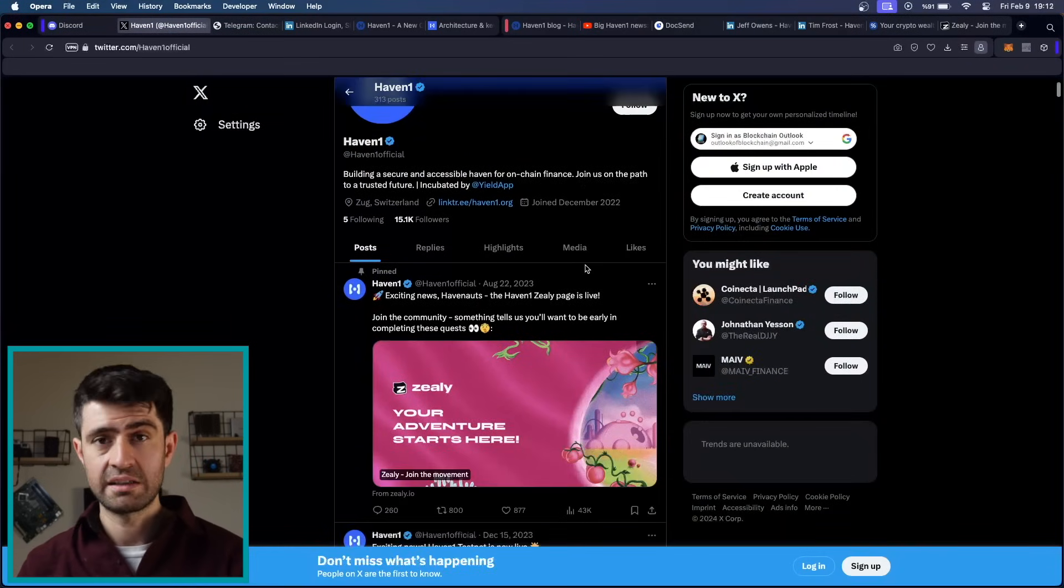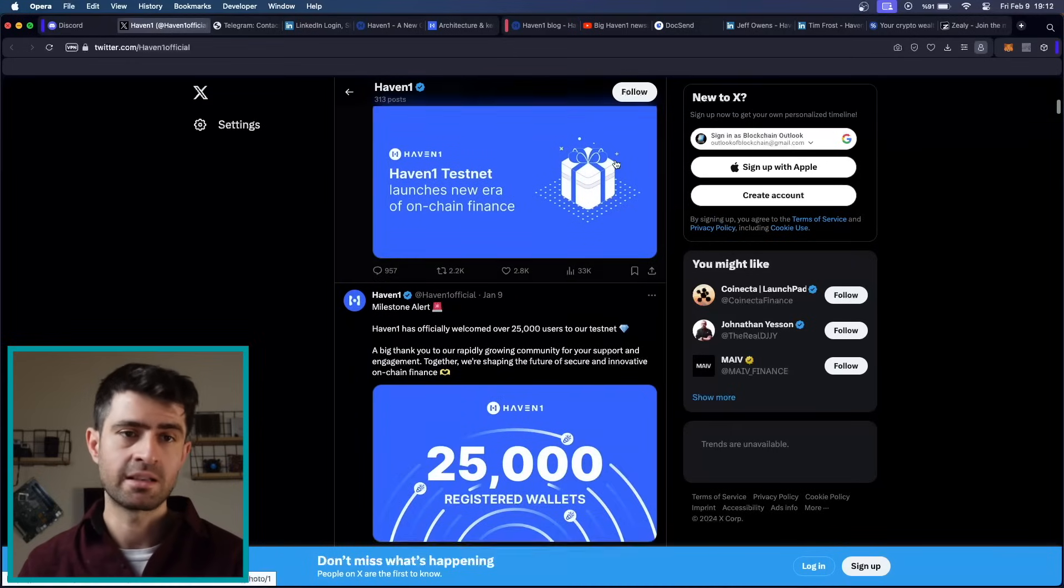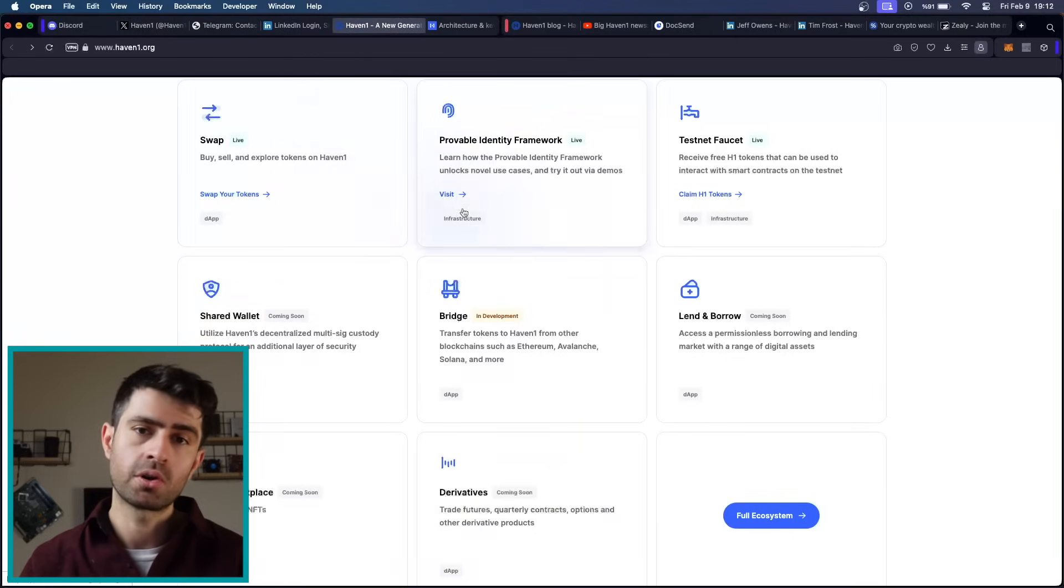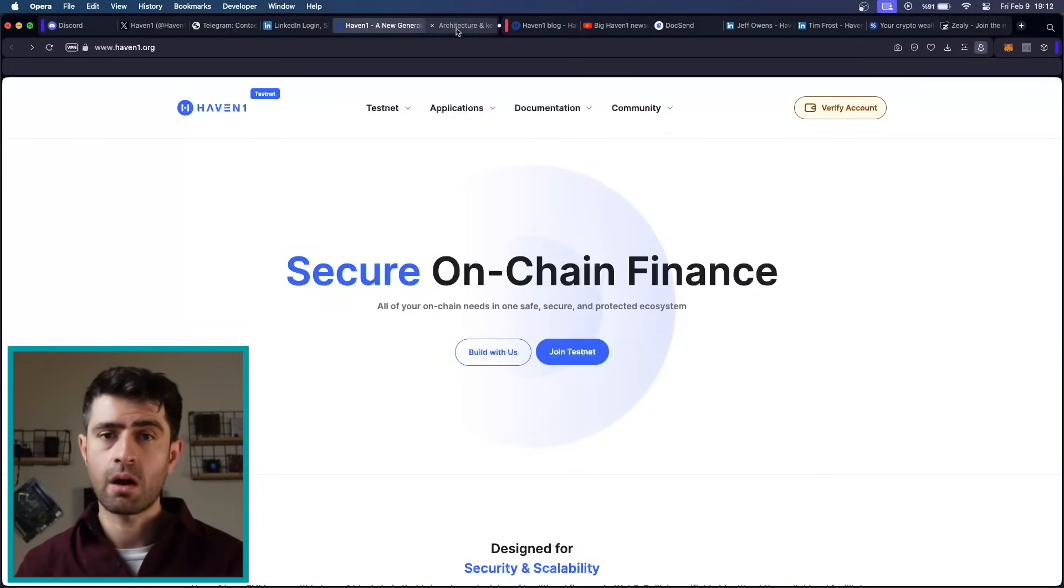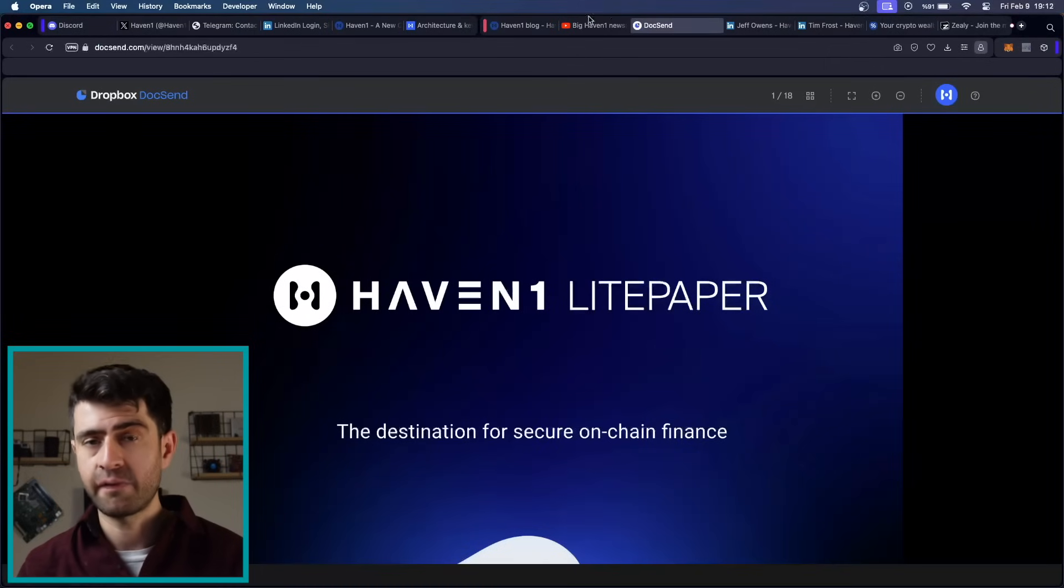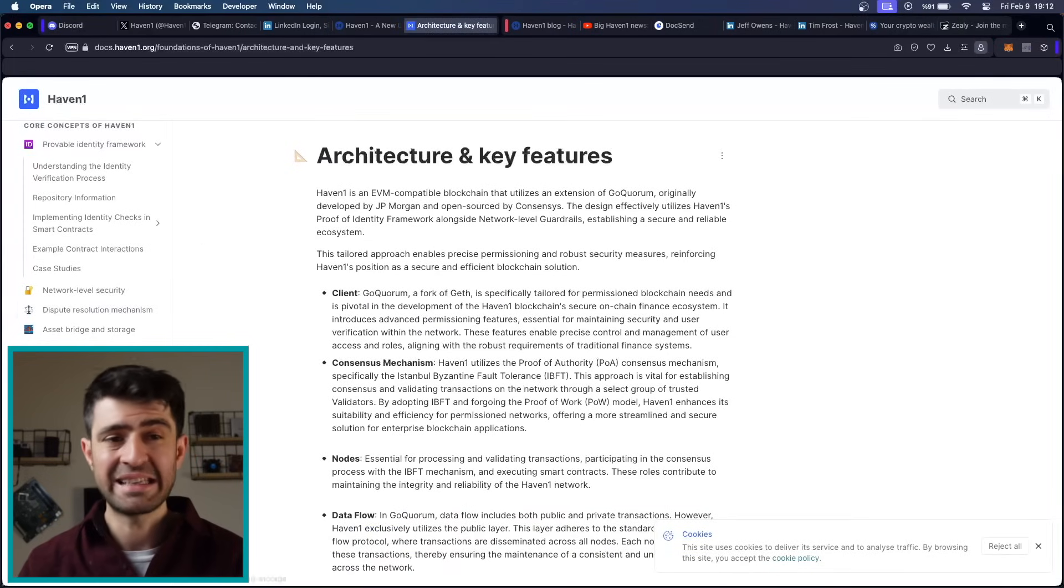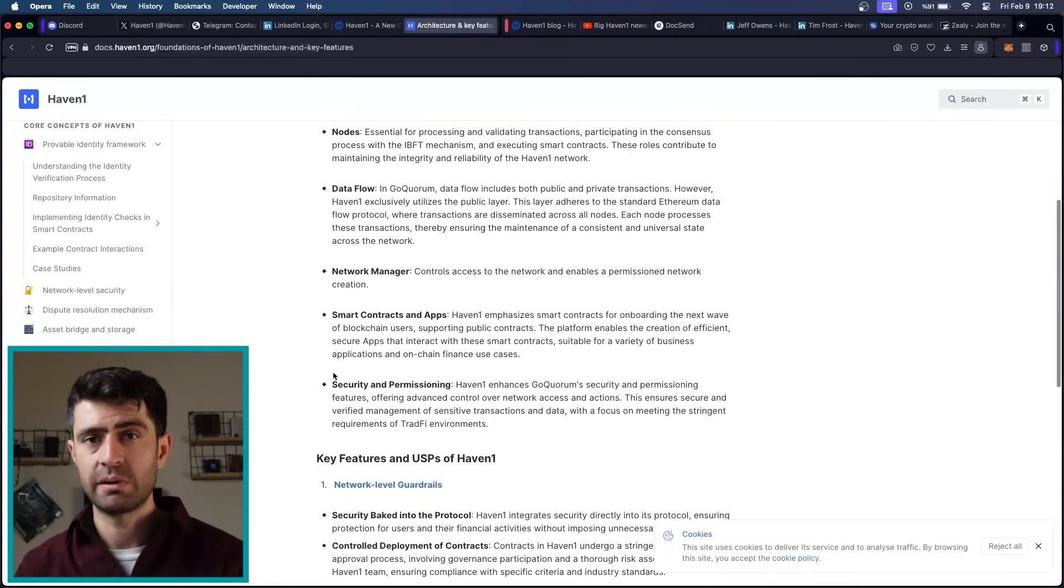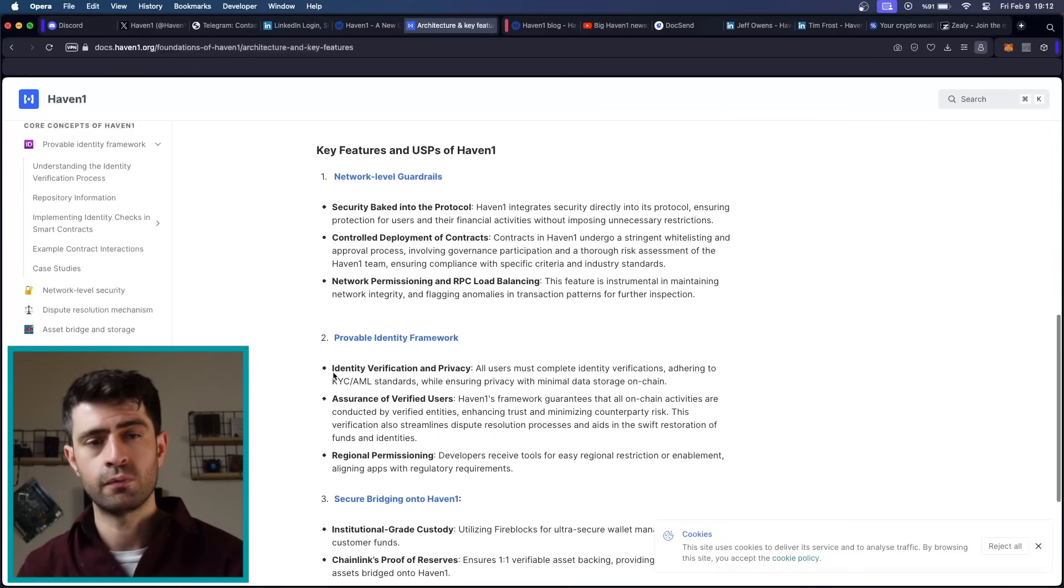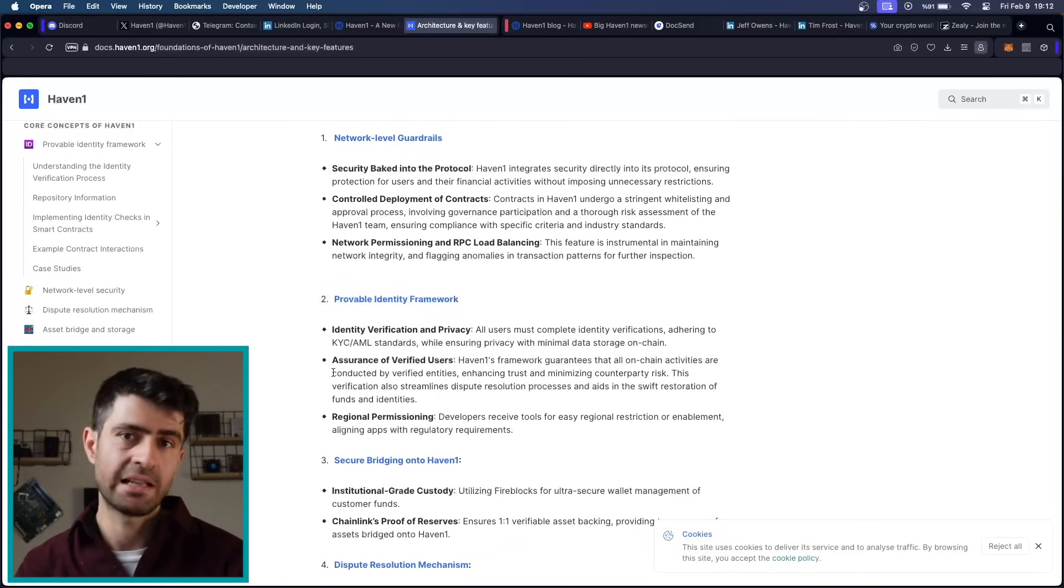Haven 1 distinguishes itself through its unique selling propositions, prioritizing security, verifiable identity, mature governance, and unified liquidity. By implementing guardrails, governing smart contract audits, and utilizing a provable identity framework, Haven 1 aims to end rug pull scams and make DeFi safe and easy to use. This commitment to safety and usability positions Haven 1 as a trusted platform for secure financial transactions, set to redefine the DeFi landscape.